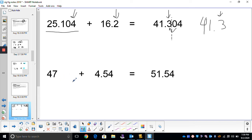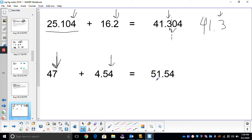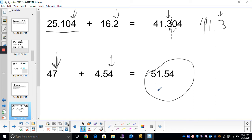For number two: 47 plus 4.54. 47 is precise to the ones place, while 4.54 is precise all the way to the hundredths place. Out of the ones or the hundredths, which is least precise? The ones place. So we add them up and round to the ones place. Will my 5 round my 1 up? Yes, it will. My answer is 52.